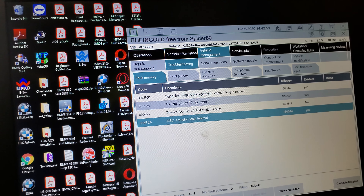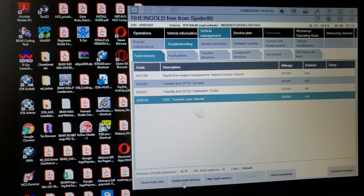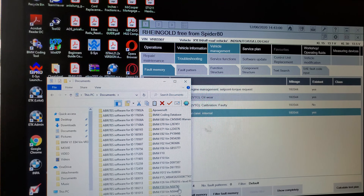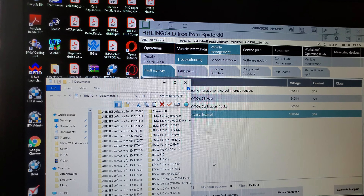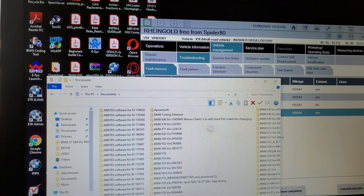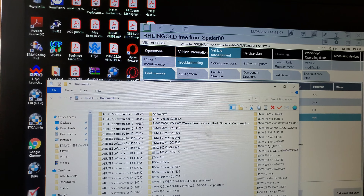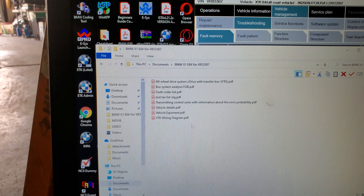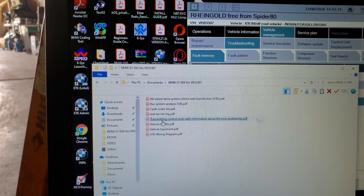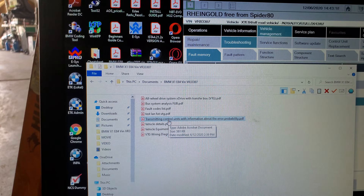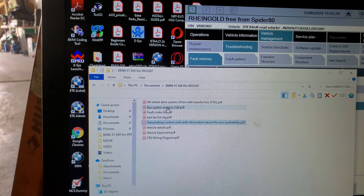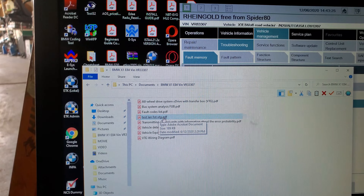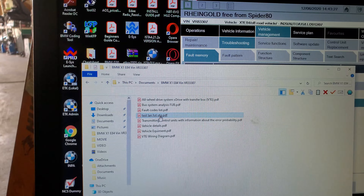Let me show you here — let me go to My Documents to find where I saved this information for this car. It's called VTG right here. Vehicle equipment, transmitting control with informational error — that's not what I want. I wanted bus system analysis. Now fault codes, test plan — let me check if this is the one.